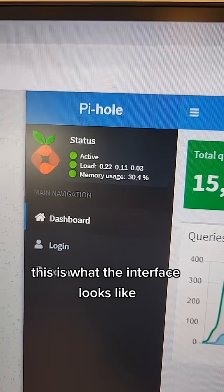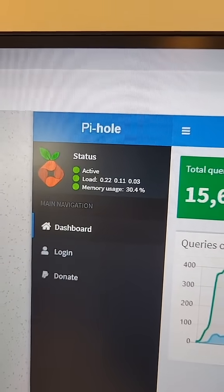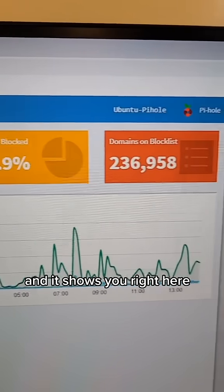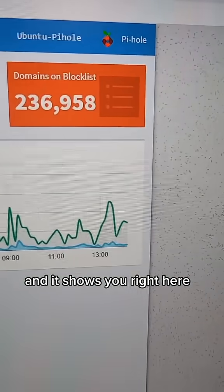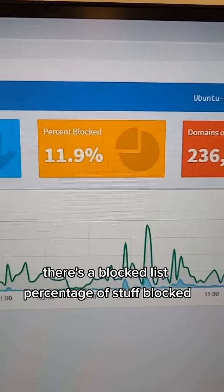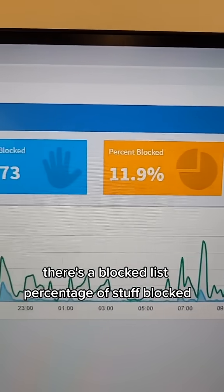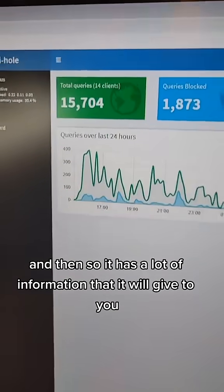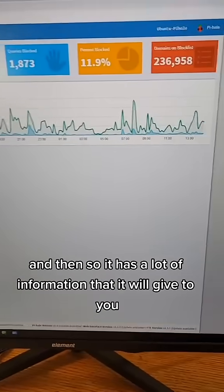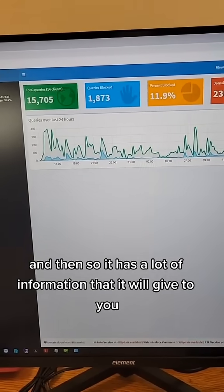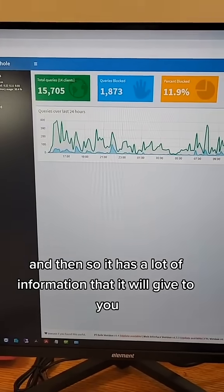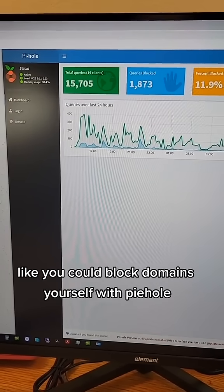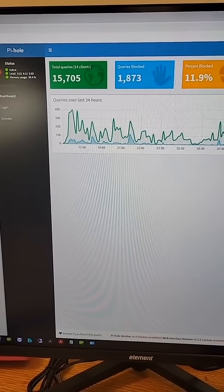This is what the interface looks like, and it shows you right here — there's a blocked list, a percentage of stuff blocked, and it has a lot of information that it will give to you. You can also set up certain things, like you can block domains yourself with Pihole.